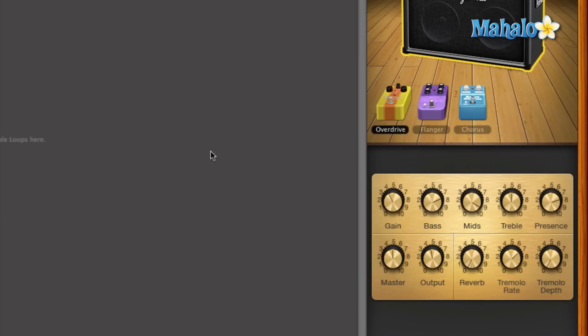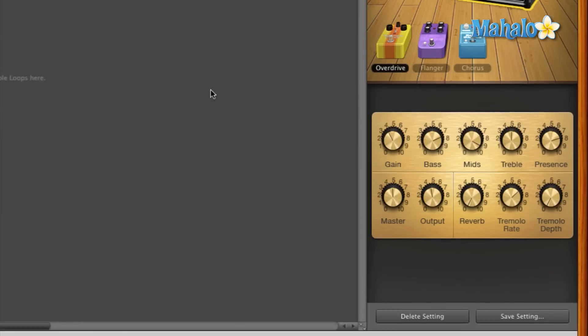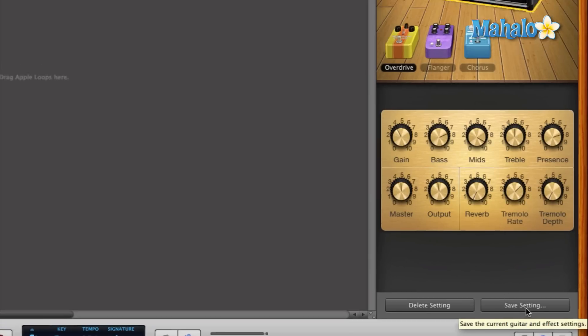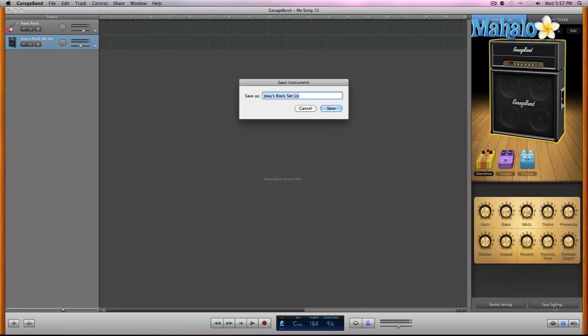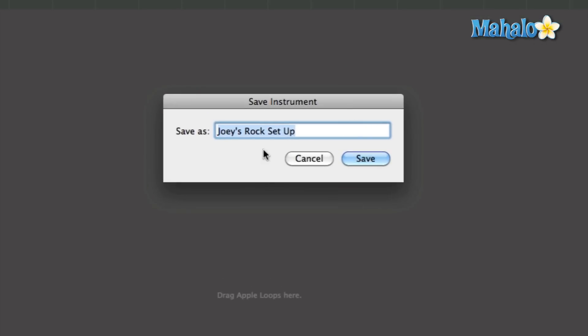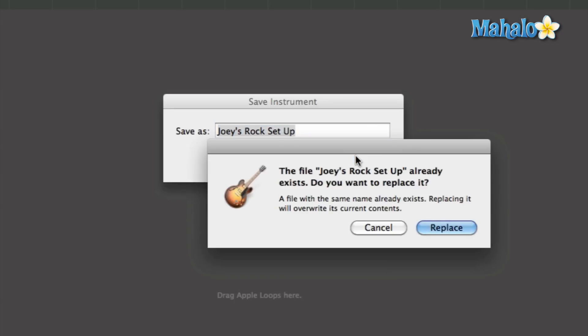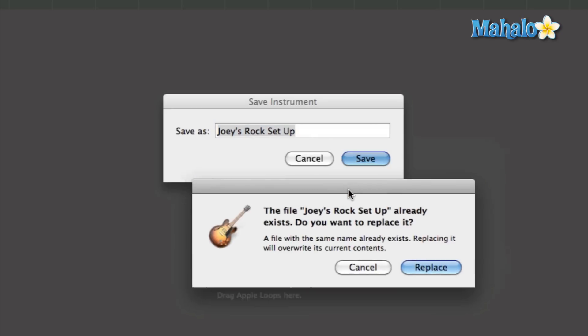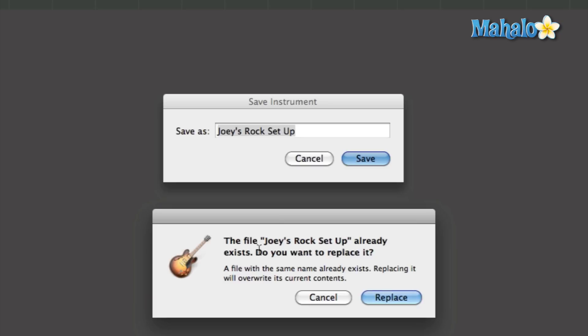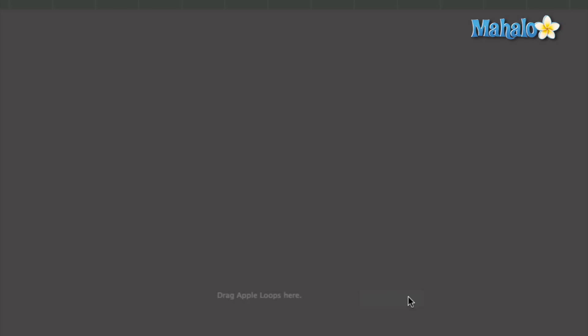All you have to do is go down to the bottom right here and hit save setting. That pops up this little window, save instrument. Now you can name this whatever you want, and I'm going to save it as Joey's Rock Setup. Since I had that previously before, this window comes up. You want to replace it? Of course I want to replace it to the current settings that it is now, so I'm going to hit replace and that saves it for me.